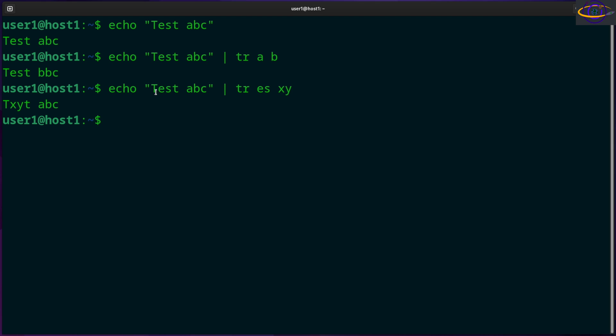Now basically it's swapping - it will swap a character in one set for the corresponding character in the second set.